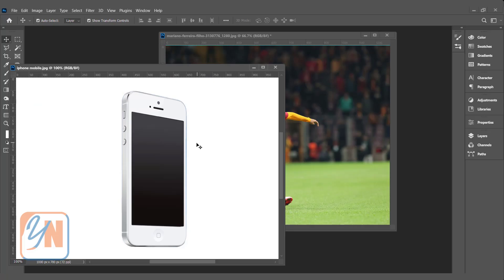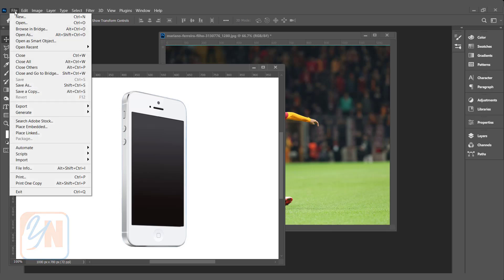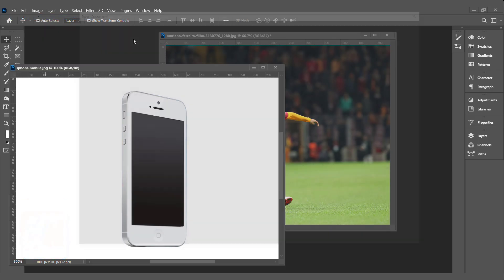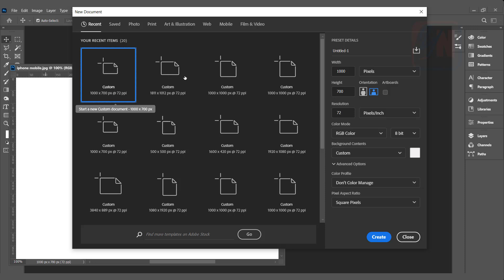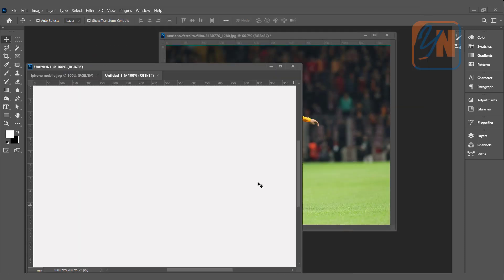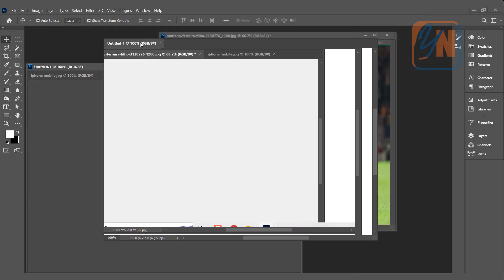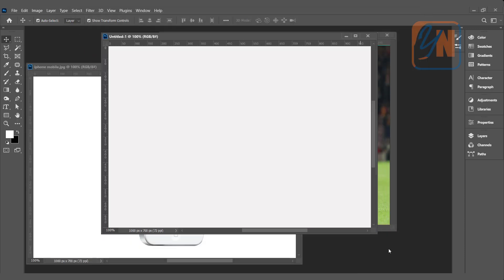Here we have two images. If we want we can work with this document or if we want we can open a new file. Let's try to create new file. I will go to file, new, medium size 1000 by 700 that is okay. Create and here we have new document.